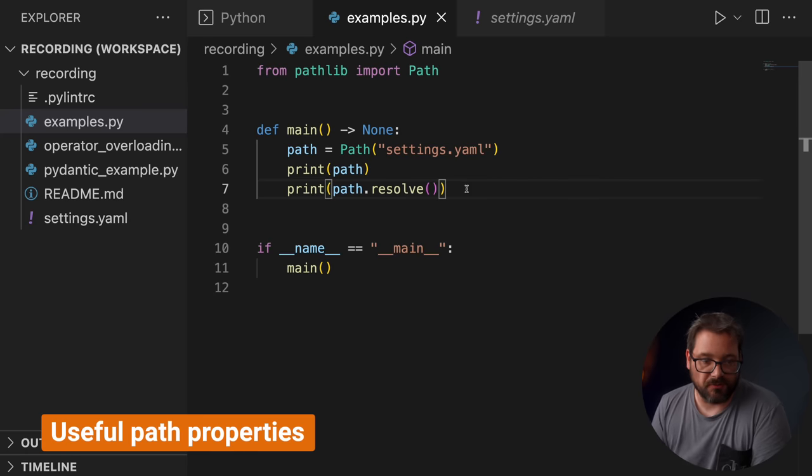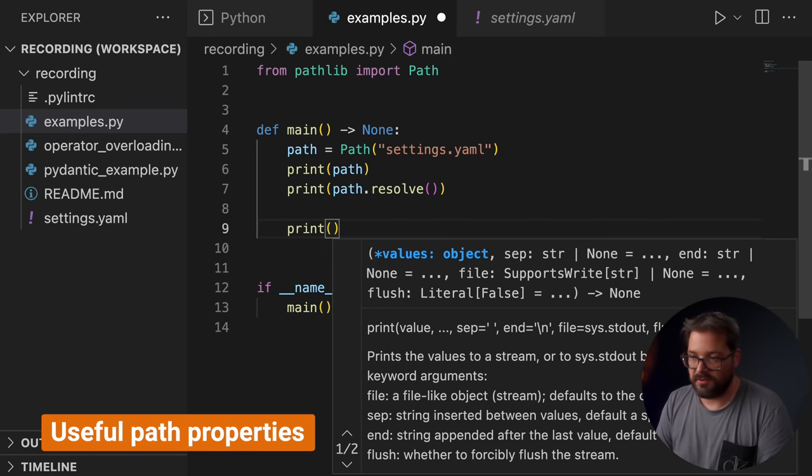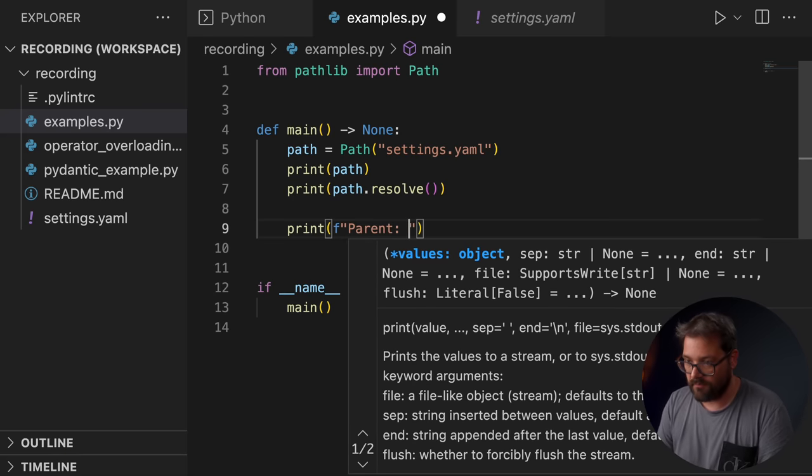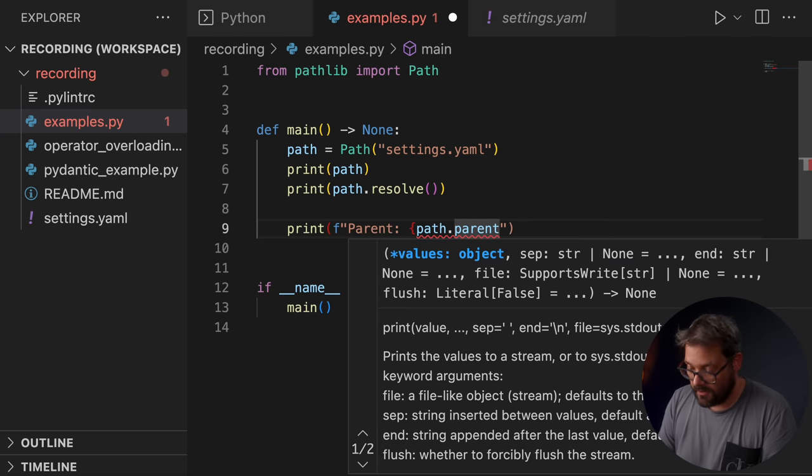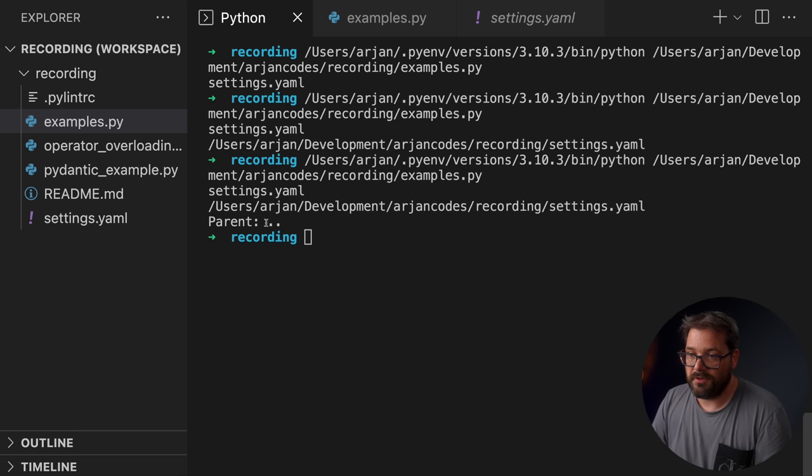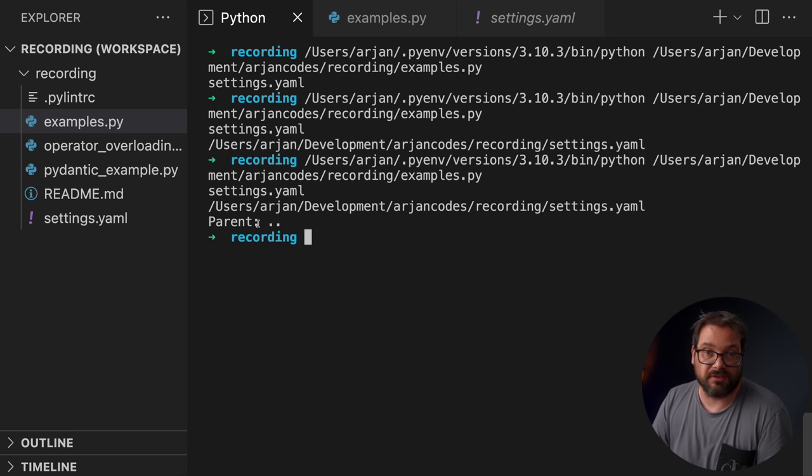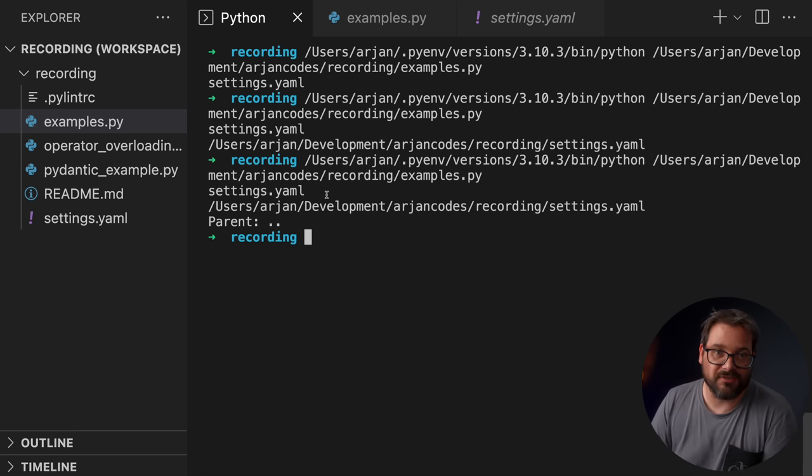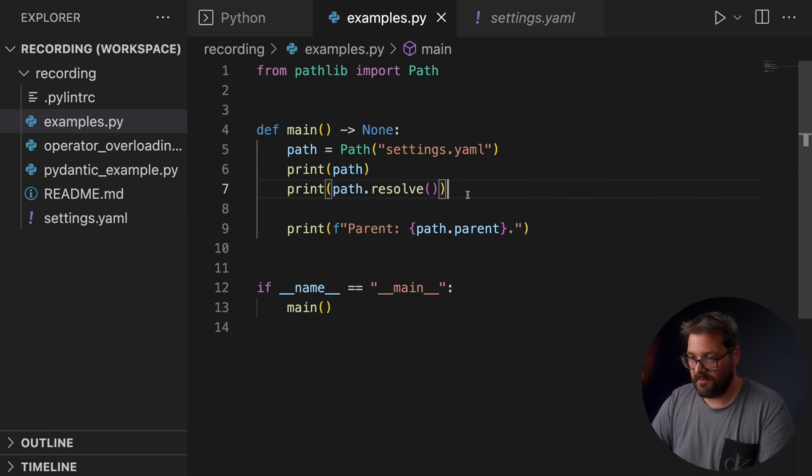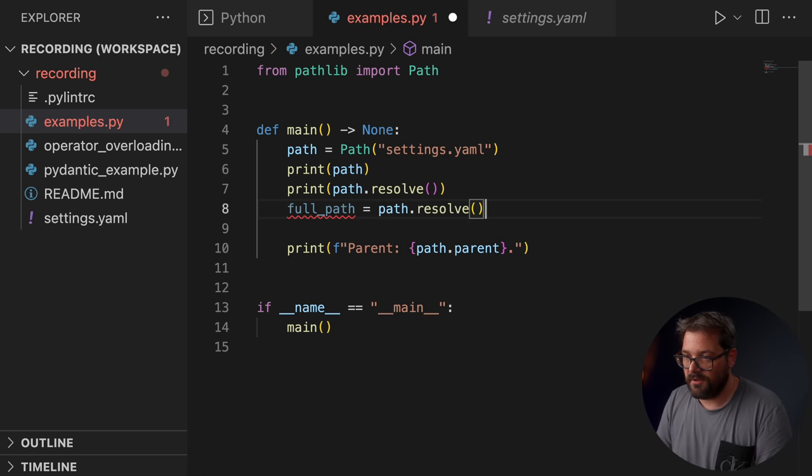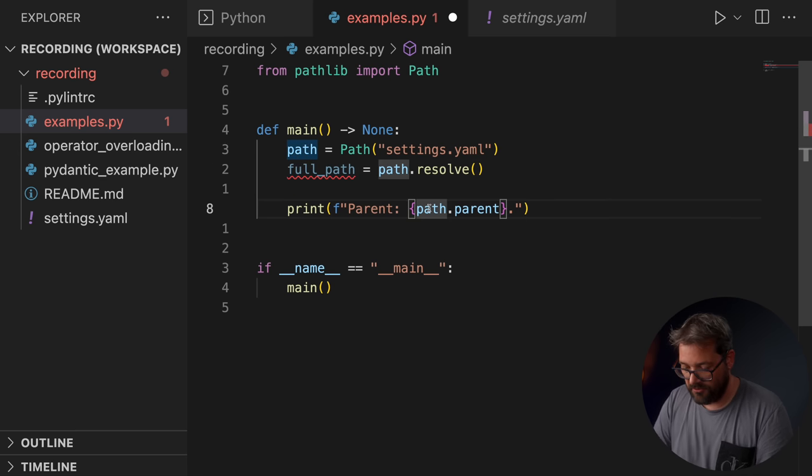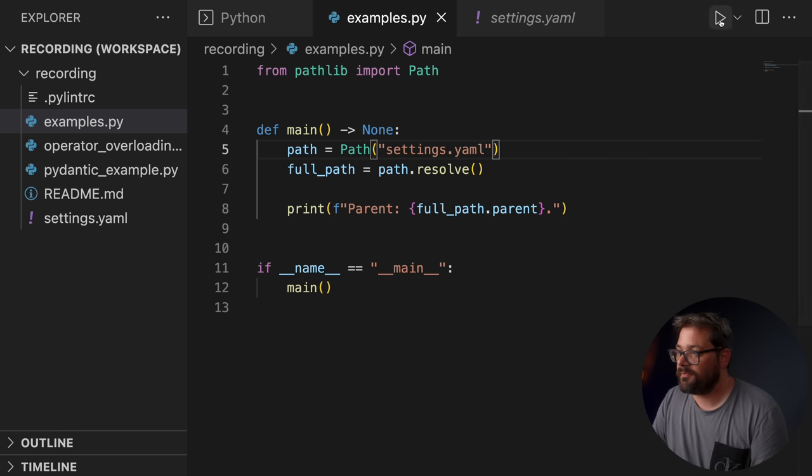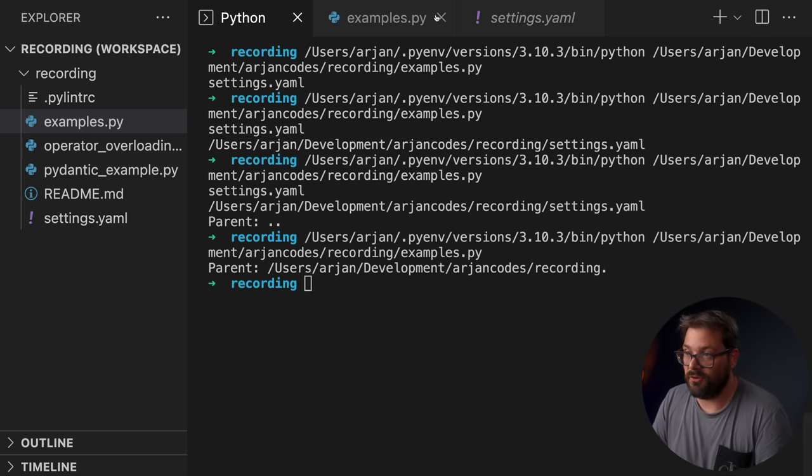Paths also have properties that are really useful. For example, we can print the parent of a path. Let me use f-strings for this. So it has a parent object. But when I run this, you see that there is actually no parent or the parent is actually relative. If we want to have the parent of the absolute path, we first need to convert this local path into a fully resolved path. So let's create a full path. That's path.resolve. I'll delete these two lines. And then if you do full_path.parent, you're going to get the parent folder, which is the recording folder.